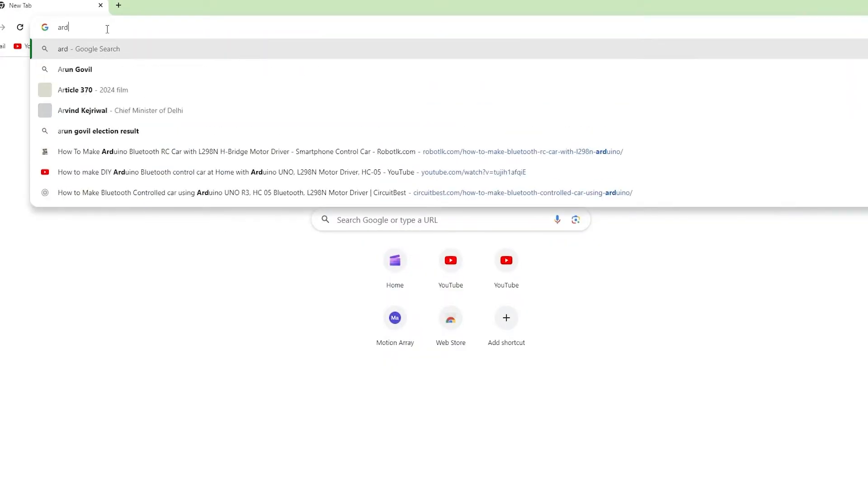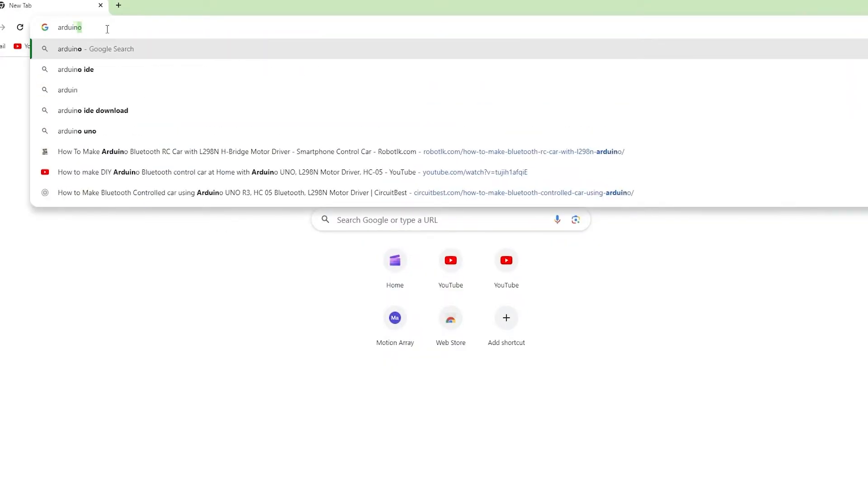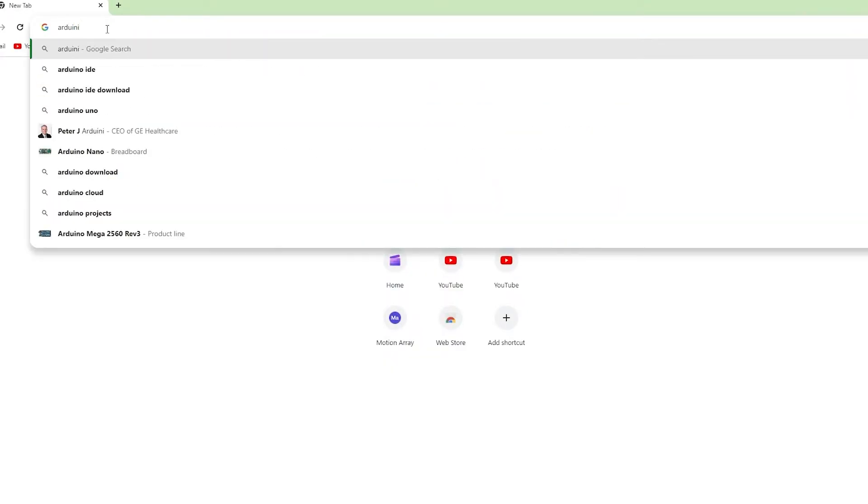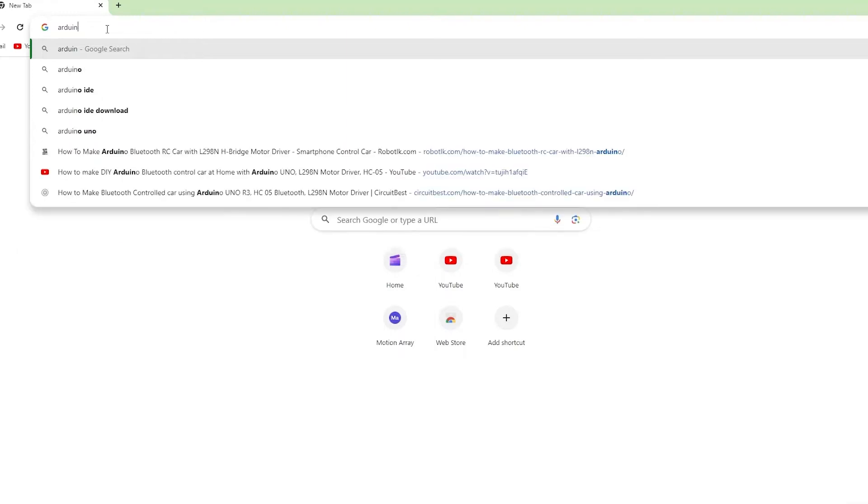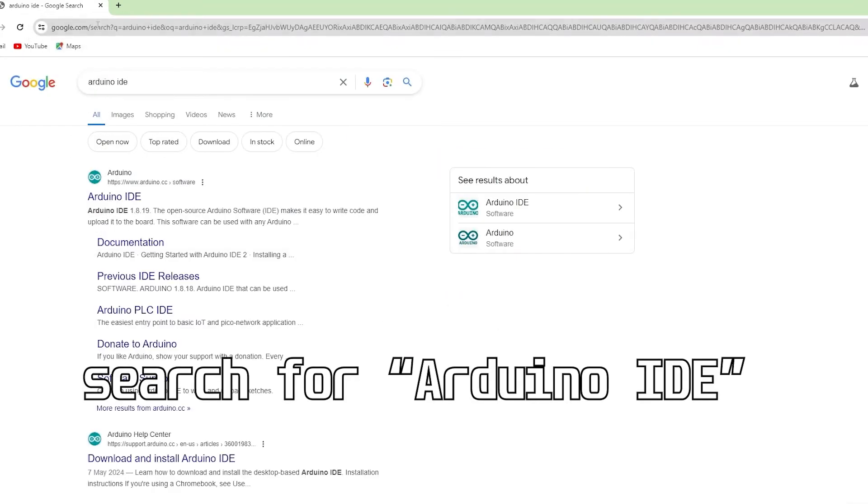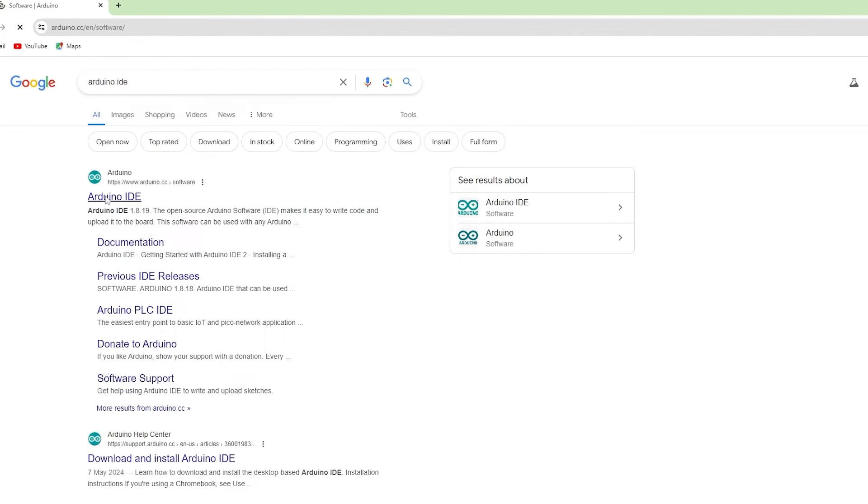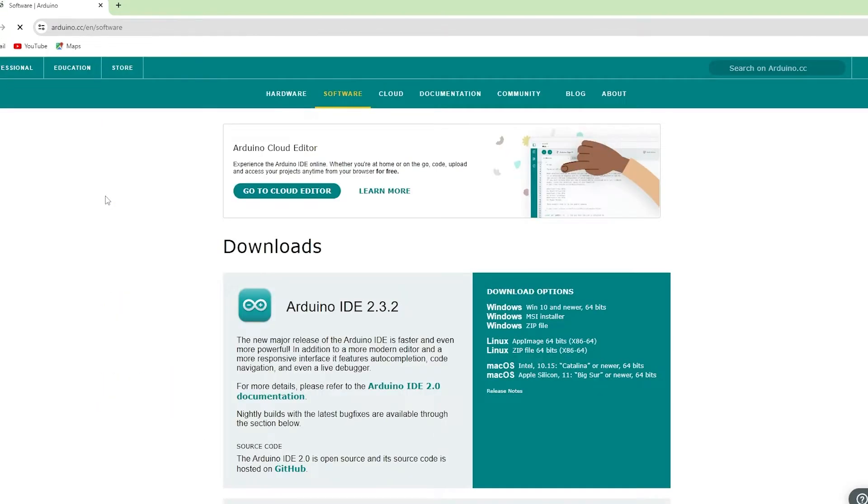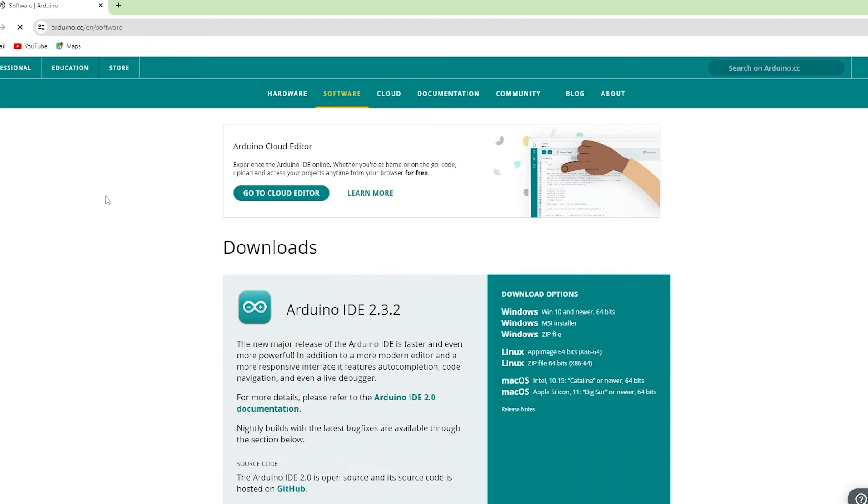First, open your web browser and search for the Arduino IDE. You can easily find this URL in the description below. Here, you'll see different versions of the Arduino IDE available for various operating systems.